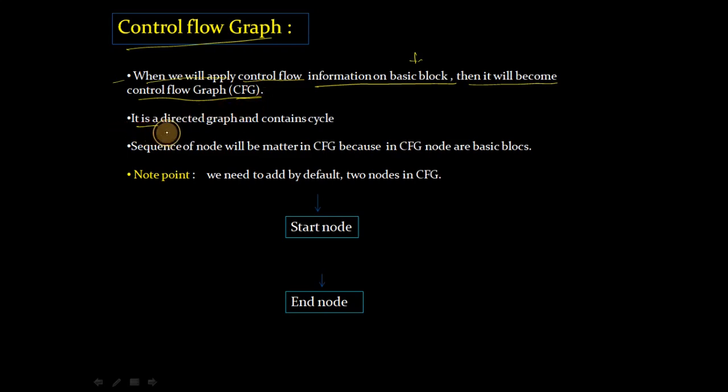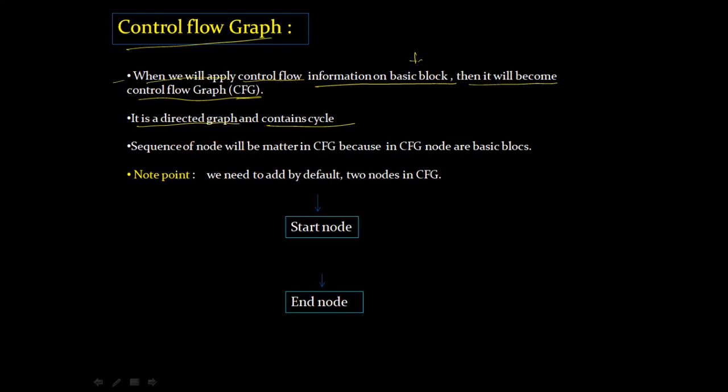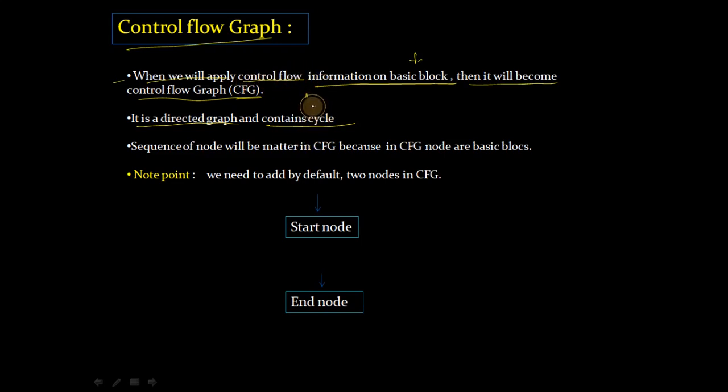It is a directed graph and contains cycles. This is your directed graph, just like DAG. The difference is that CFG is cyclic, but DAG is acyclic.